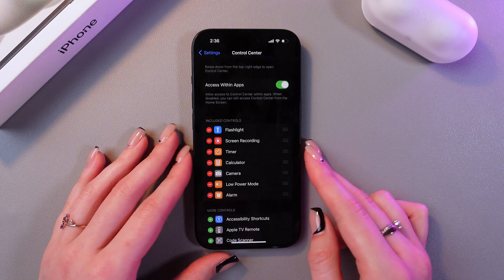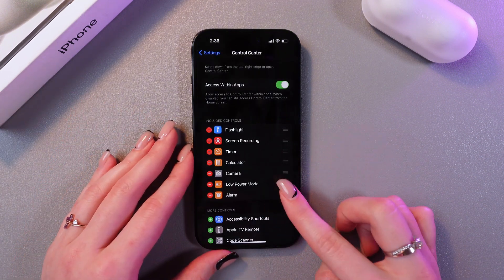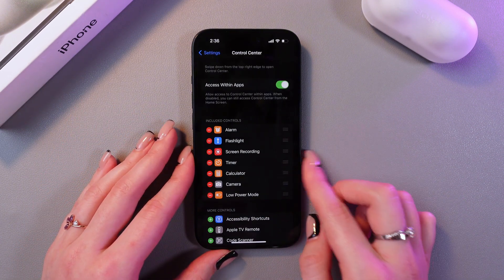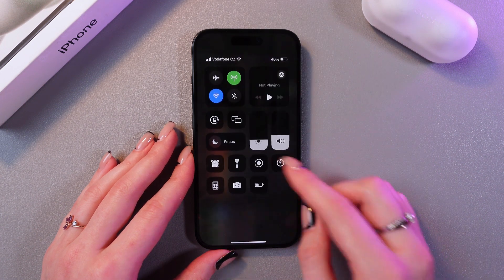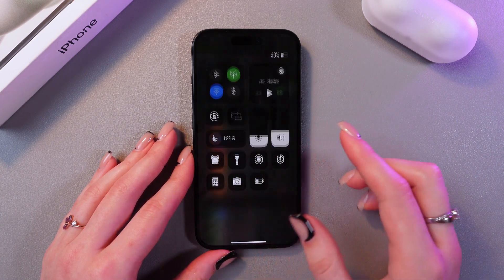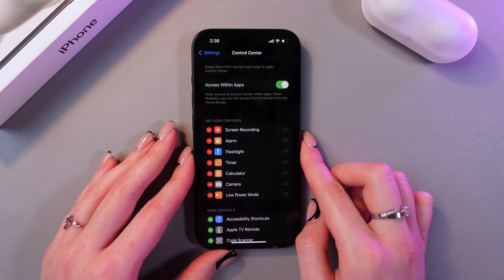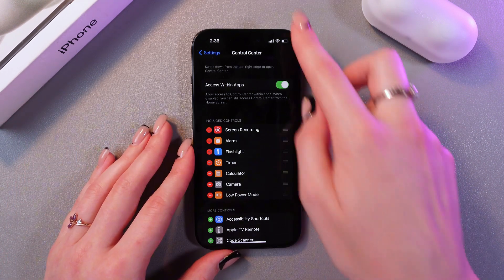If you want to reorder them, just use these lines and drag it like this to the top, and now the alarm will be your first icon. You can do the same with screen recording and any other application.